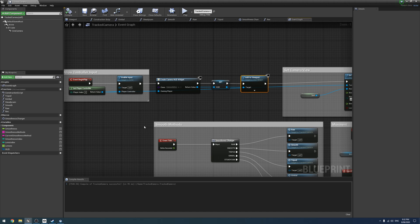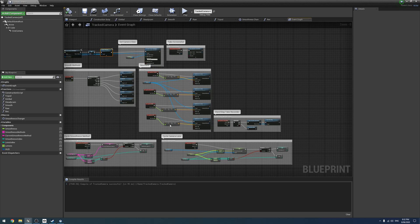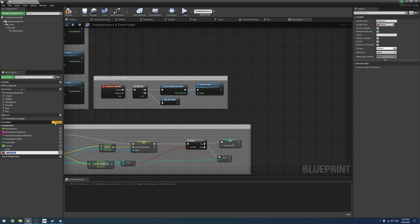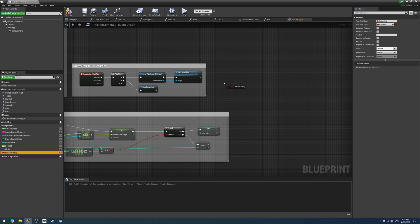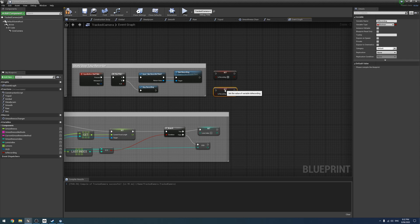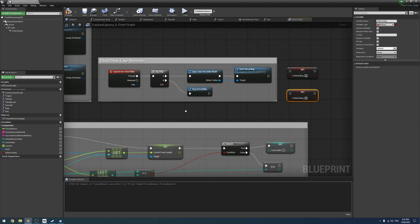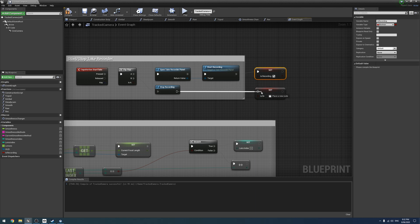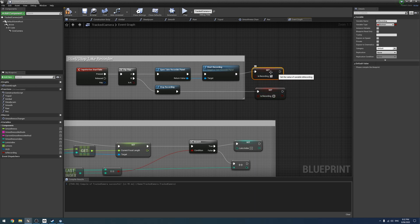Next, we need to set up some variables specifically for the recording start-stop system. We're going to create a new variable called isRecording and make it a Boolean. Off our start recording flip-flop, we set it to true when recording, and when it flip-flops to stop recording, we set it back to false.